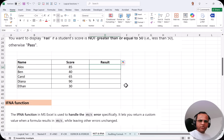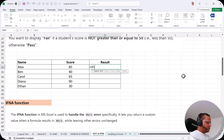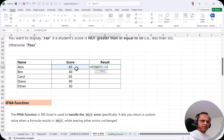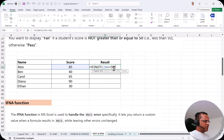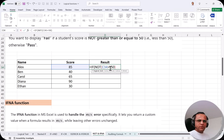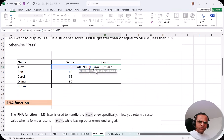We'll use a combination of the NOT function and the IF function. In cell D34 I'll type equals IF, press tab. Now for the logical test I'll write the NOT function, open bracket, select cell C34, and check whether C34 is greater than or equal to 50. If it is not greater than or equal to 50, then the result will be 'Fail'. I put a comma and type 'Fail'.